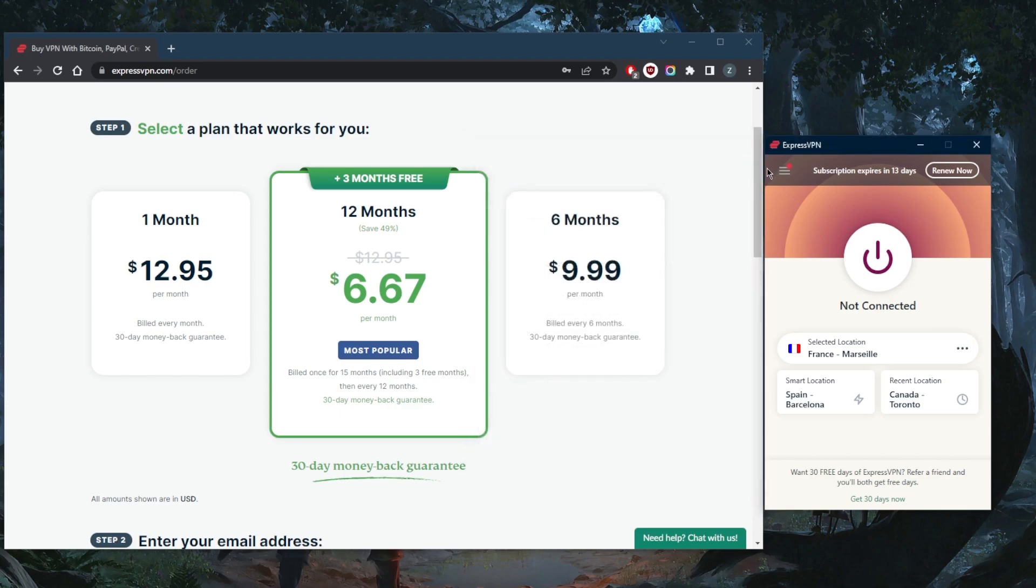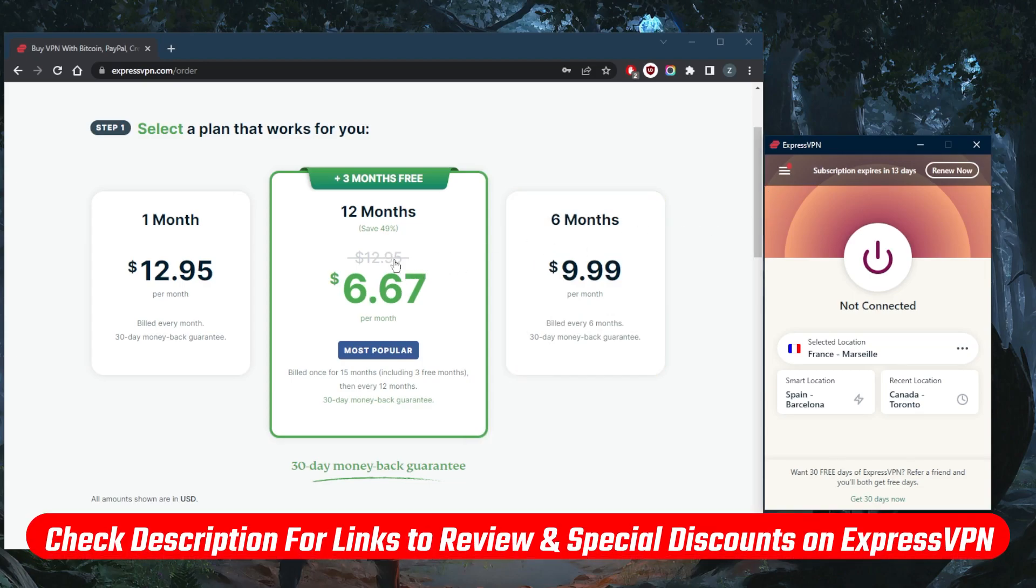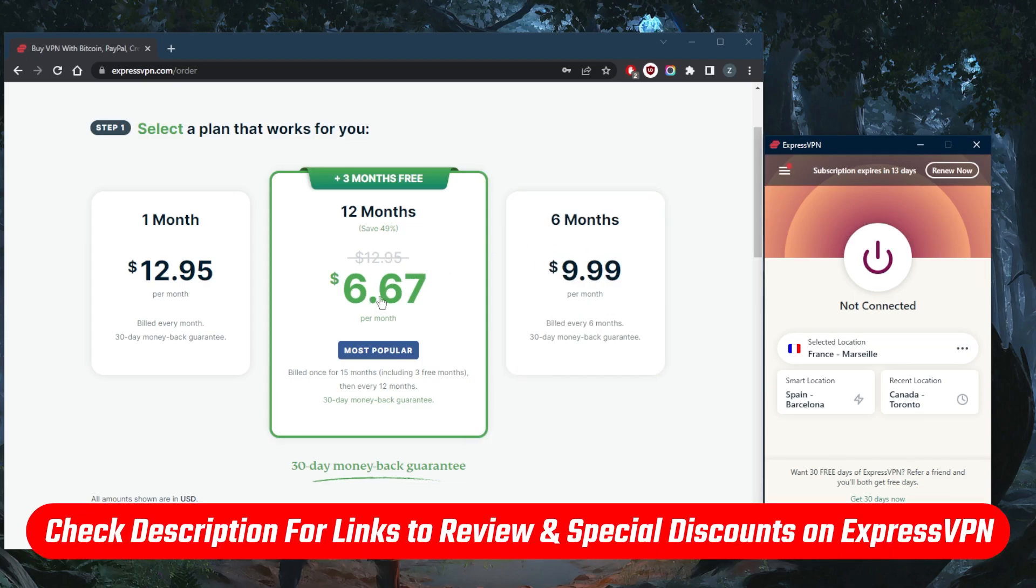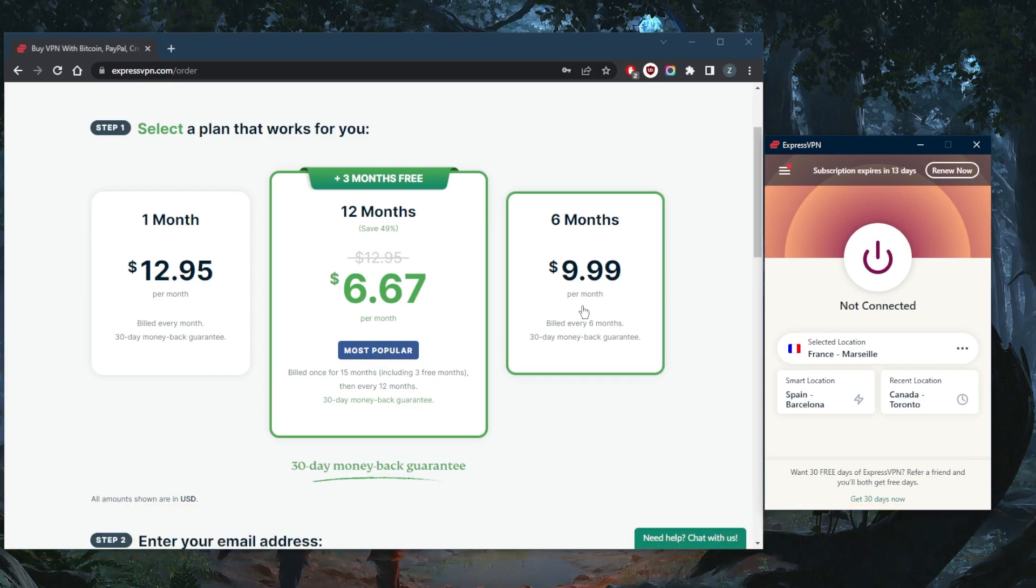So again, if you guys are interested in ExpressVPN, you will find this discount in the description down below, and you'll also find a full review that'll give you more of an in-depth look into the privacy policy, speed, streaming, torrenting capabilities, as well as security and features of ExpressVPN. Keep in mind there's a 30